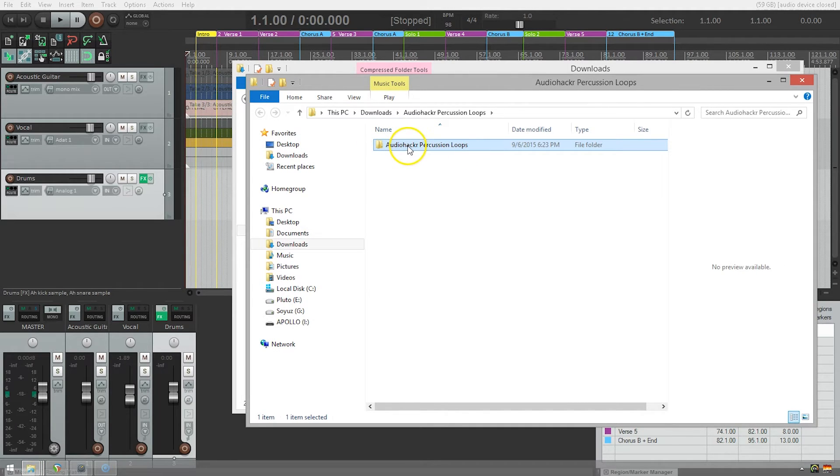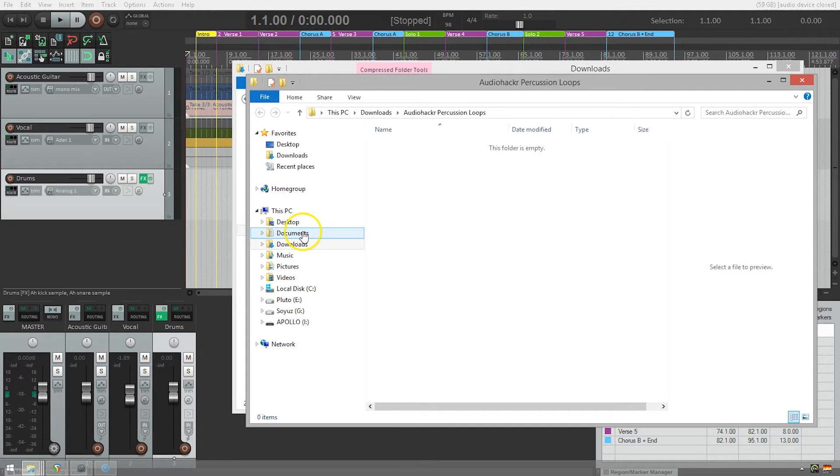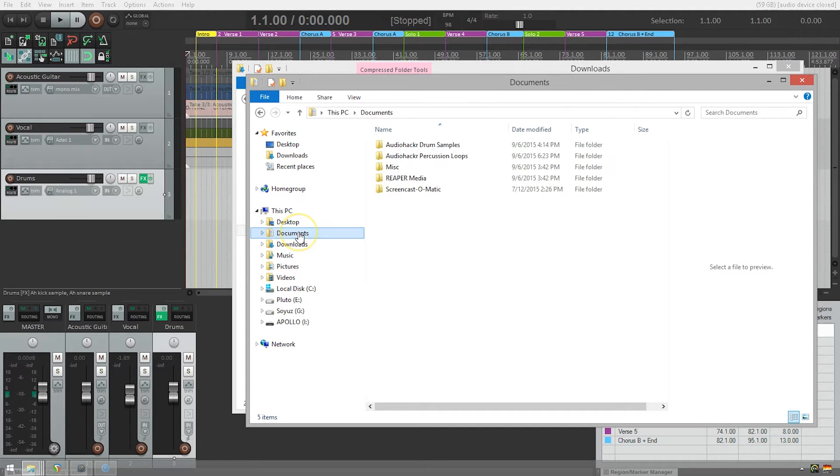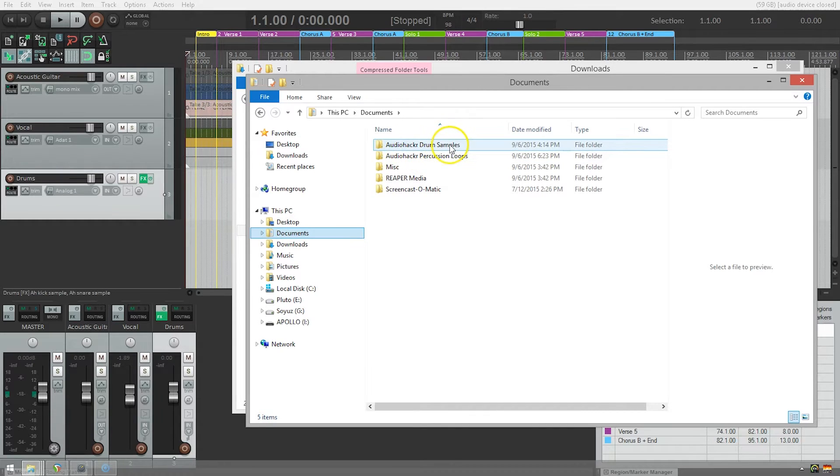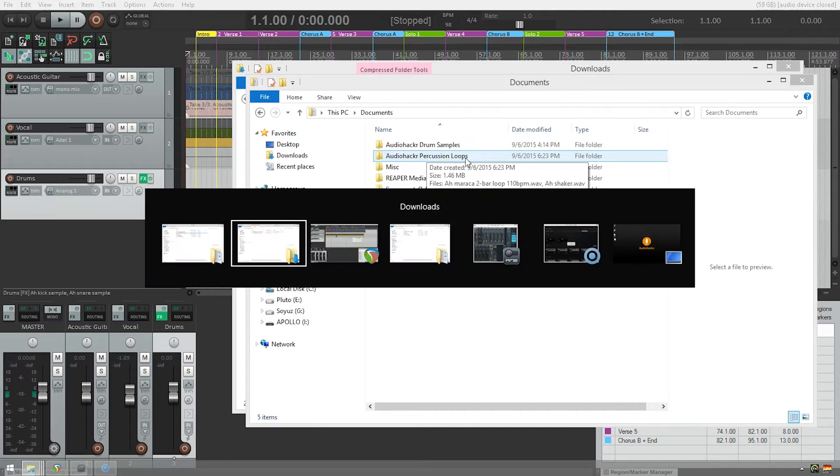I can see it's just a folder. I'm going to drag this over to my documents. So now if I look in my documents folder, we have the audio hacker drum samples from before and now the audio hacker percussion loops. Now let's head back to Reaper.